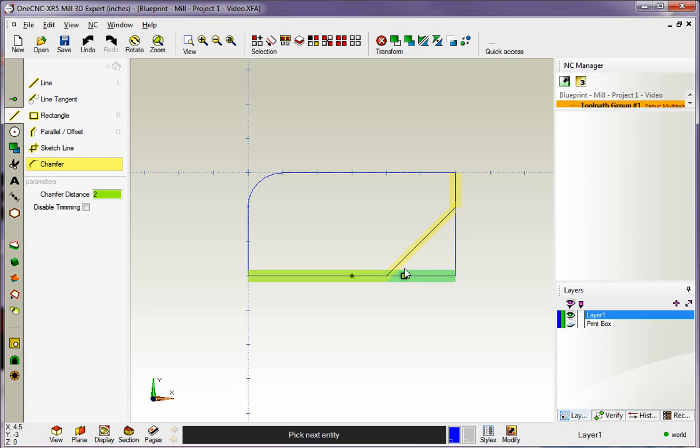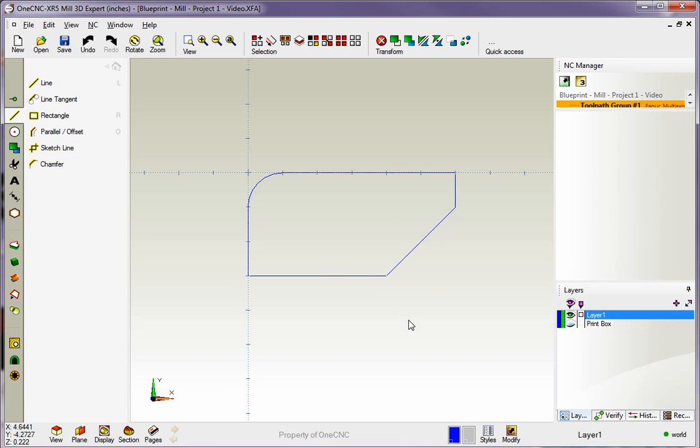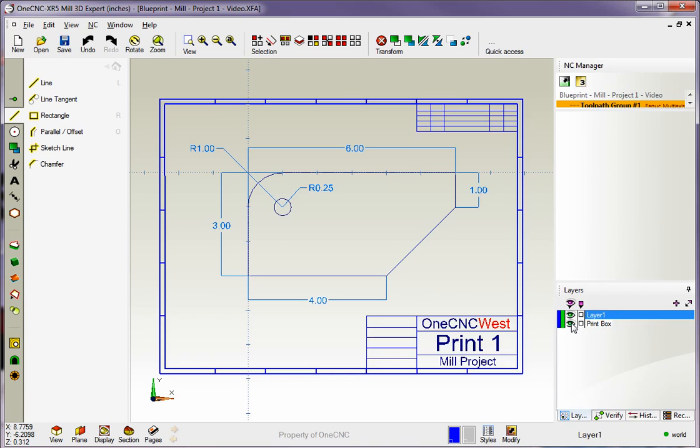I'll left hand click here. Left click there. That looks good. So I can right hand mouse click or I can just select a different option over here to finish that. Let's check that up against our blueprint. That's looking really good.